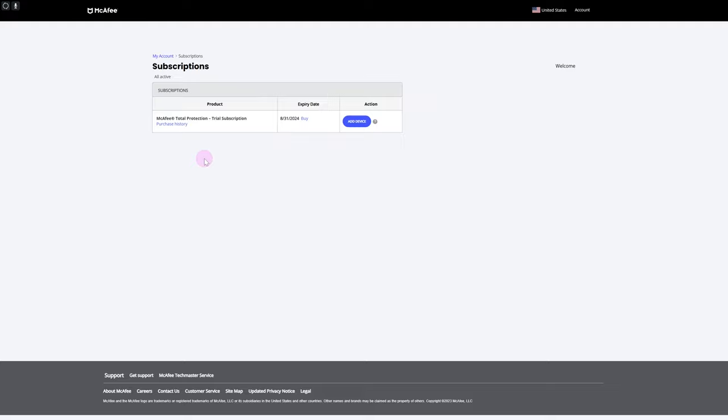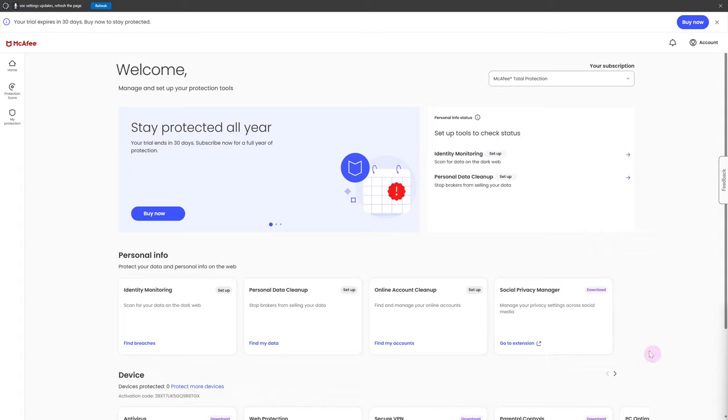It is heading over to the subscriptions. Here your current subscriptions and all that will be populated. You can easily remove a subscription or even extend it by purchasing. This is quite a simple process to extend or cancel your subscription on Mechfa antivirus. I hope this helps guys, make sure to subscribe to our channel.